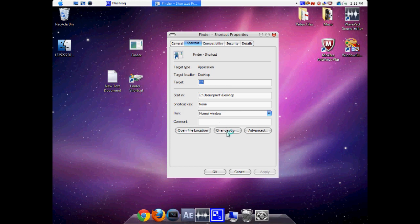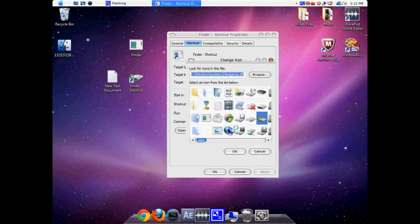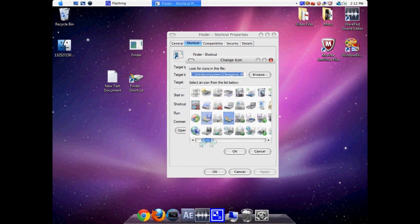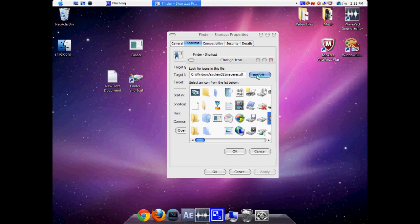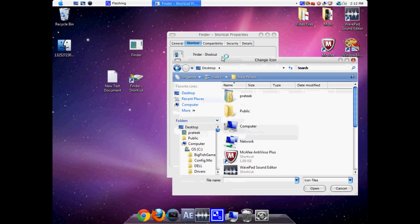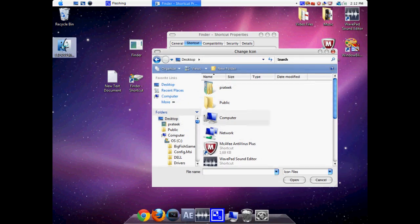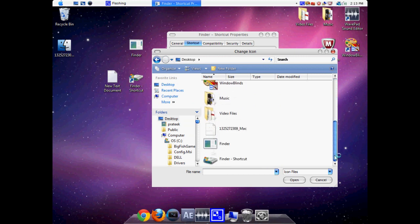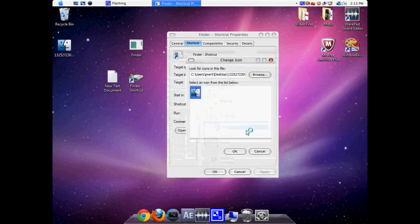So what we can do is go to the Change Icon option and click on the Browse option. We're going to go to our desktop and find the icon that we just downloaded at the beginning of the video tutorial. It's this one right here.